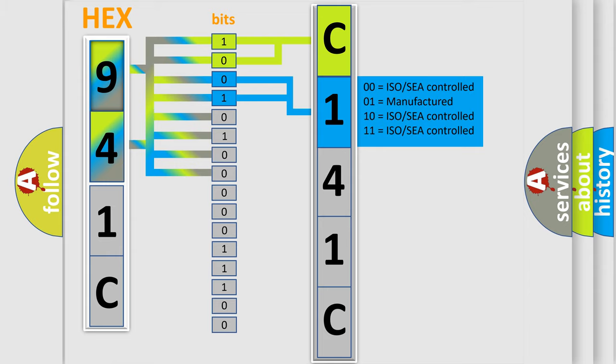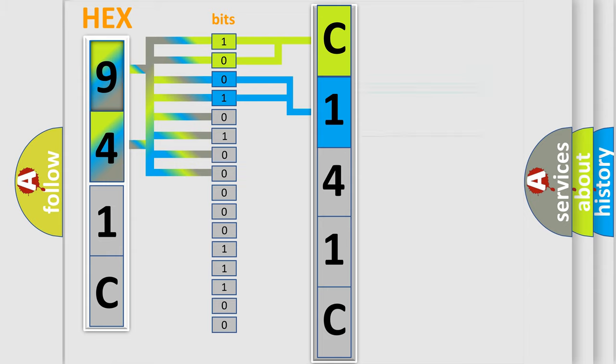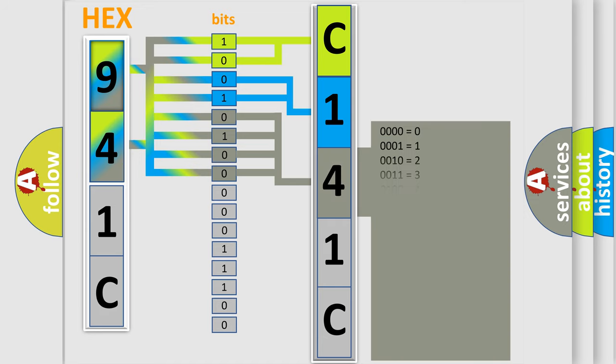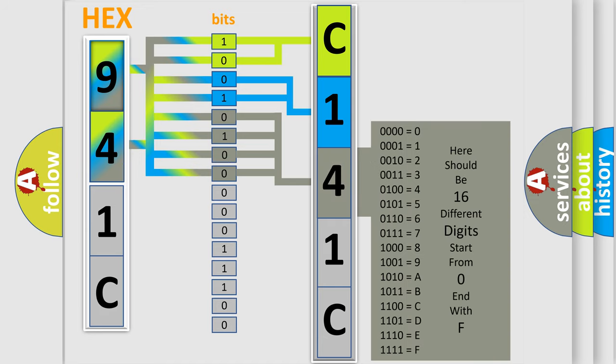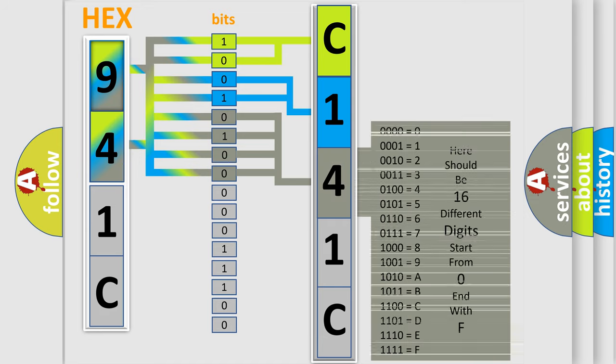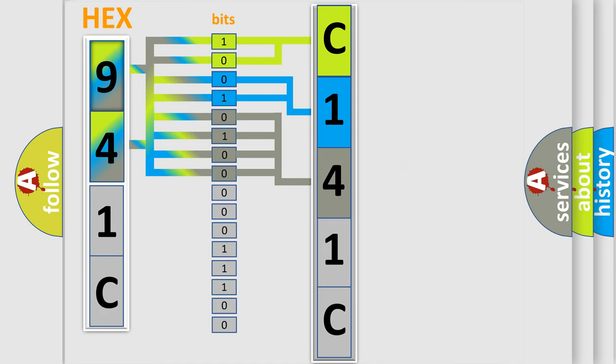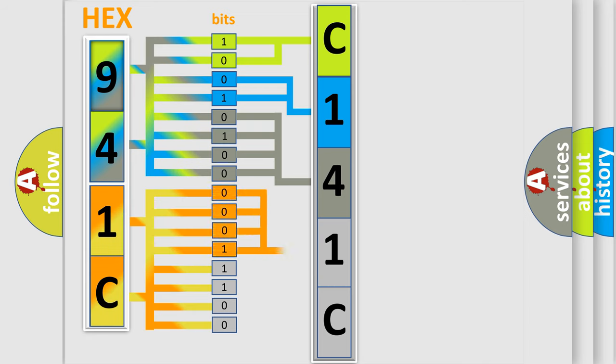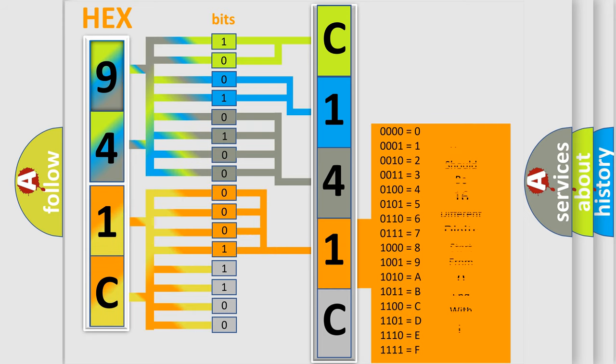The last four bits of the first byte define the third character of the code. The second byte is composed of eight bits. The first four bits determine the fourth character, and the last four bits define the fifth character.